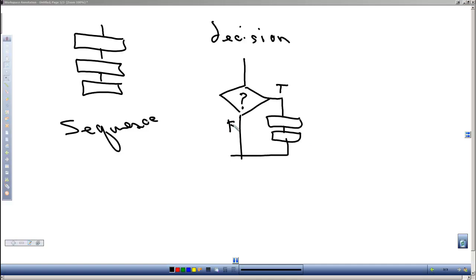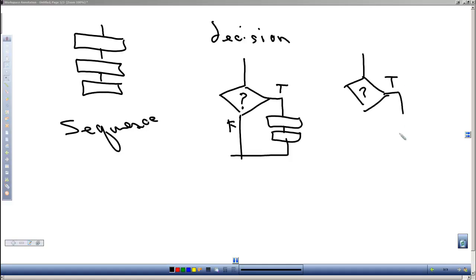Or those commands we need to do when it's true. We have a more complex version of that where we ask the question, and if it's true we do one sequence, and if it's false we do another sequence.